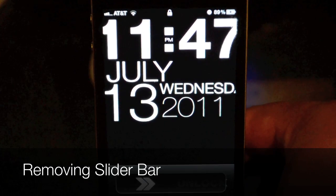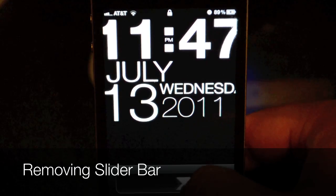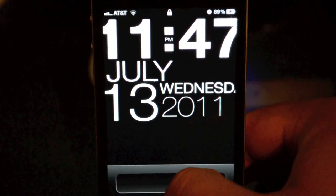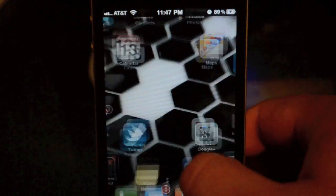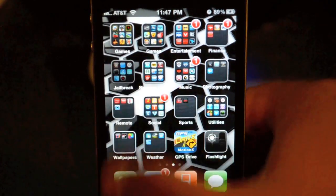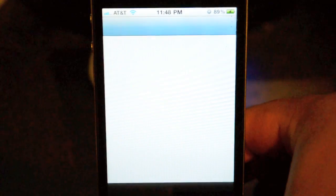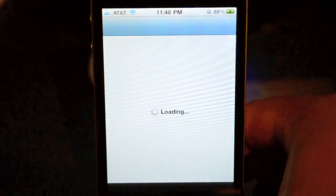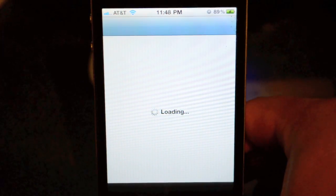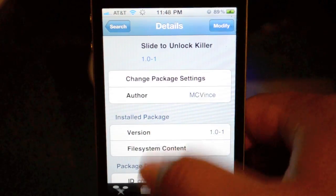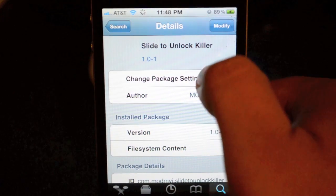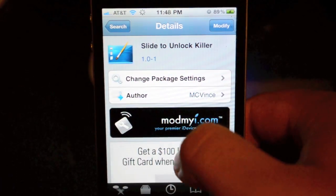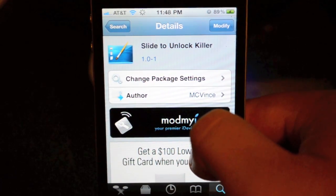First we're going to get rid of this little sliding bar down here at the bottom. It's really easy. All you got to do is go into Cydia and download a tweak called Slide to Unlock Killer.